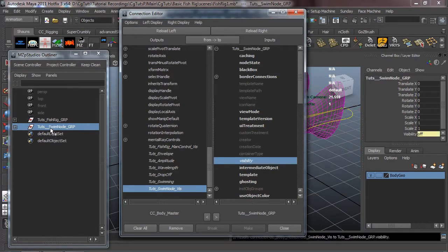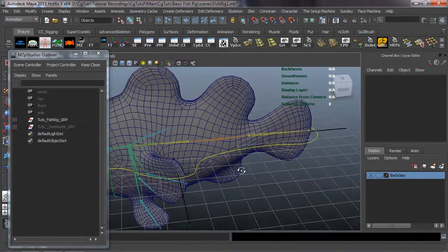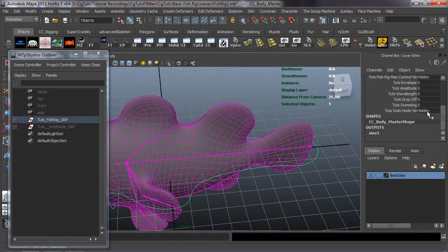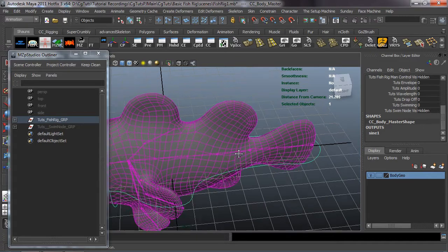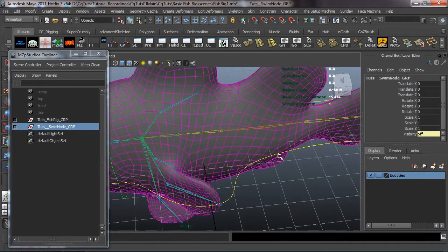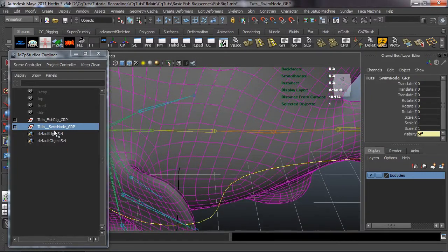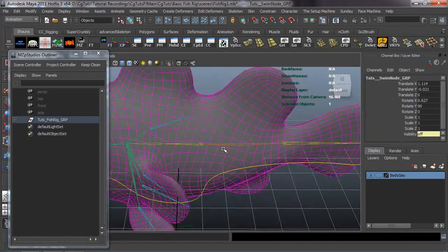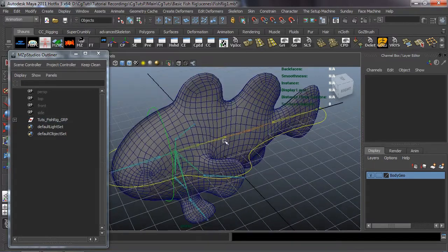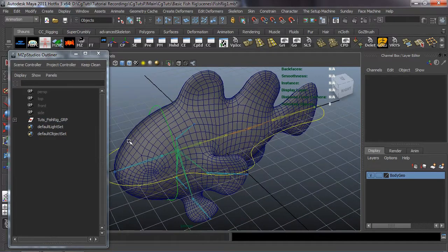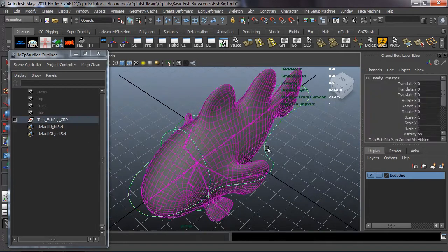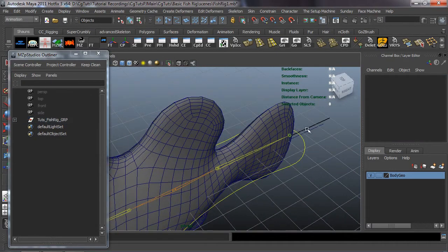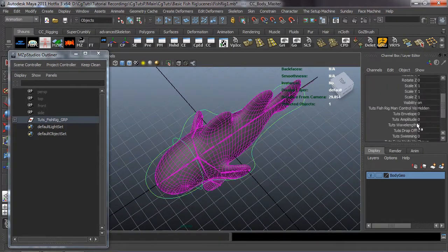Reload the swim node group on the right and connect tuts_swim_node_viz to the visibility of that group. You can see it gets shut off, which is correct because the tuts_swim_node_viz attribute is set to hidden — that's what we want. Now with the tuts swim node group selected, shift-select the mid body joint and hit P to parent it, so it always stays with the geometry and the joint.